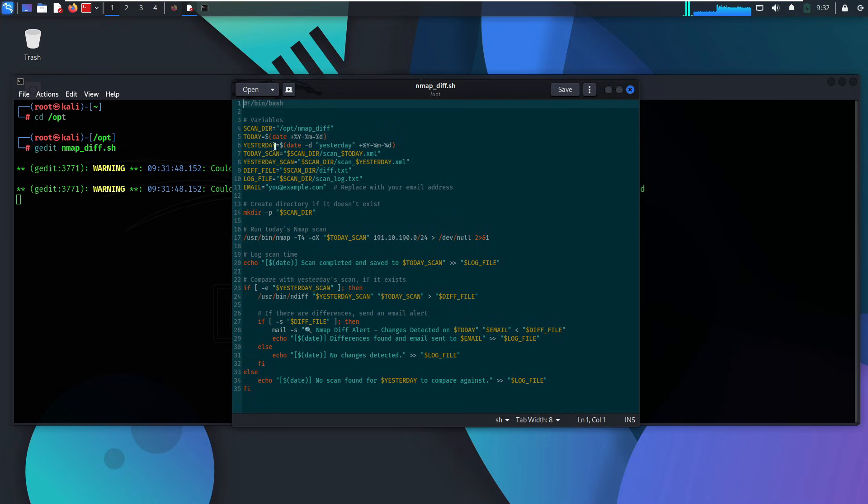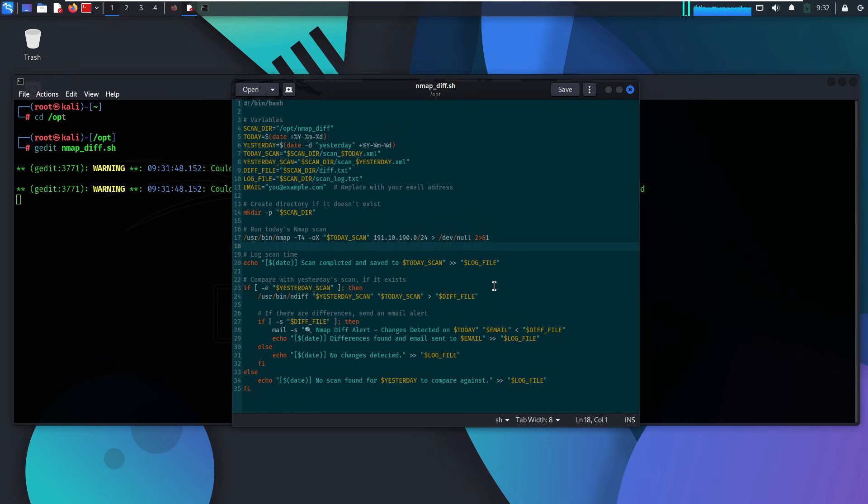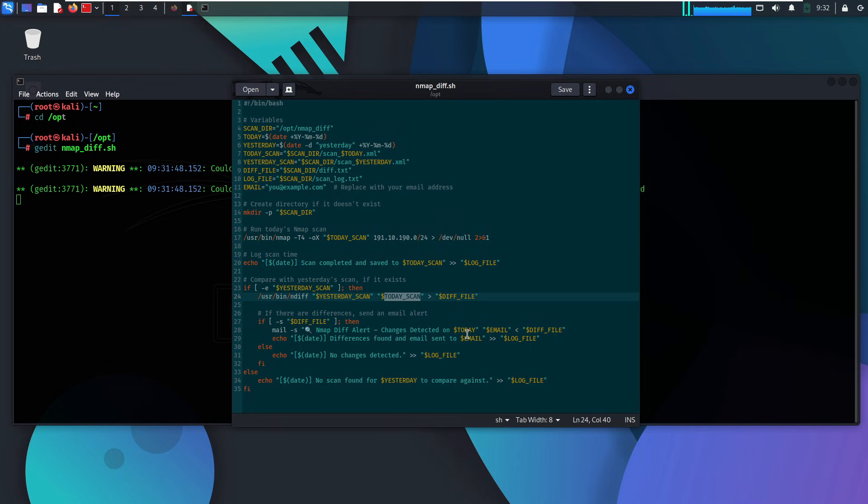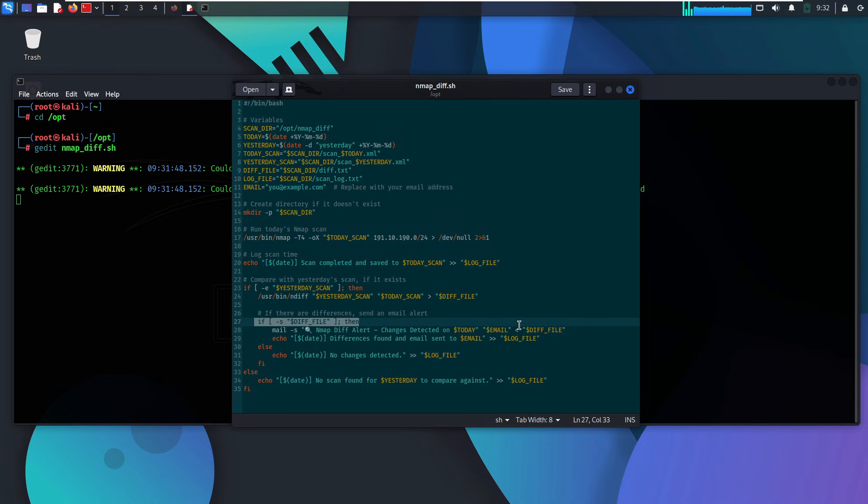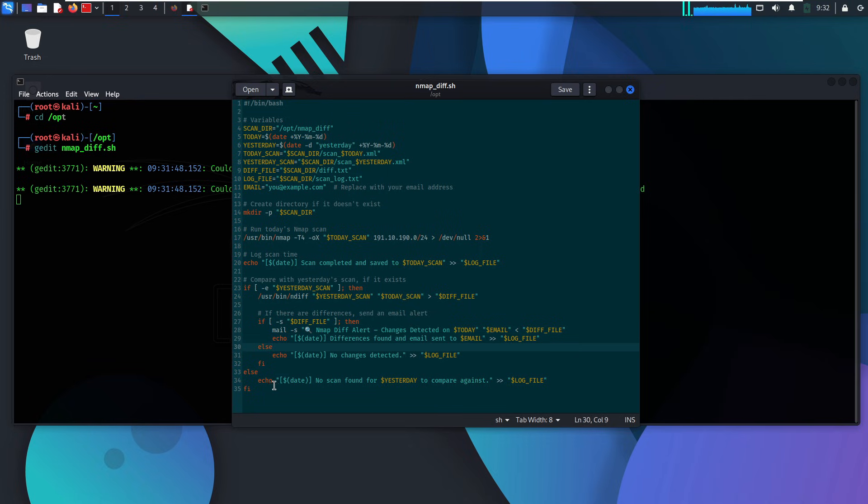For smaller networks, we like to keep it simple. We create a bash script that uses Nmap to scan the client's network every day and saves the results as XML files. Here's the smart part. To spot changes, we use a tool called Ndiff. It compares yesterday's scan to today's and shows us exactly what's different, like new open ports or closed services. The script saves these differences to a text file and, if there's anything new, sends an email alert straight to the team. This way, we never miss a change and can react fast. It's basic, but powerful.